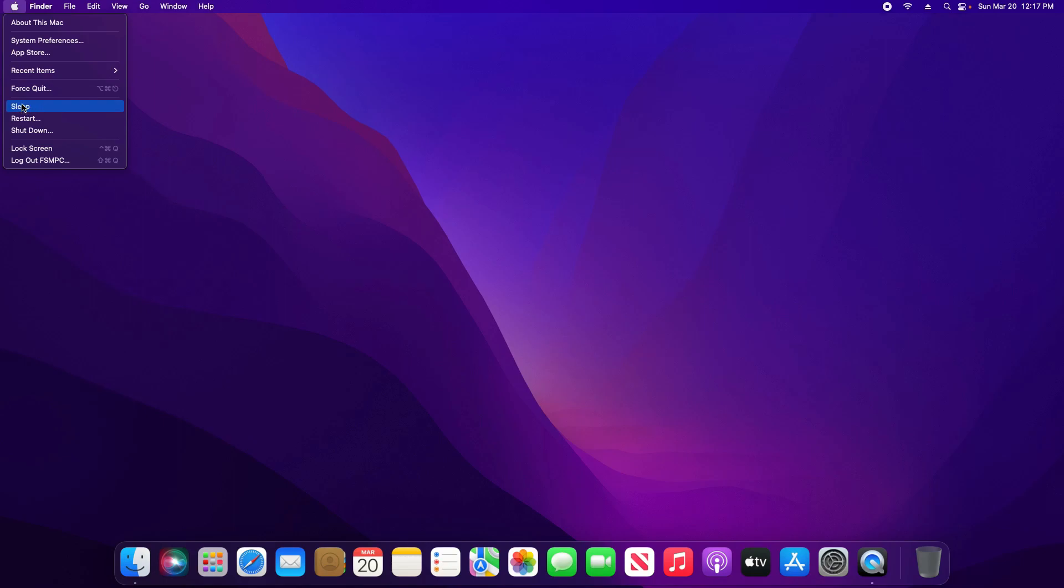Please be aware there is a sleep option right here if you just want to immediately set your Mac to go to sleep. However, we want to adjust the settings, so I'm going to click on System Preferences.